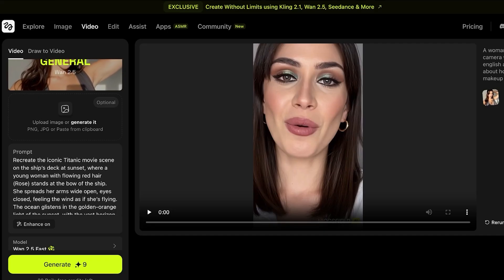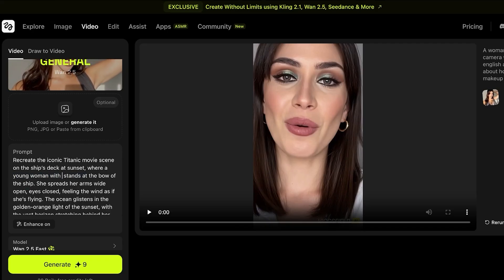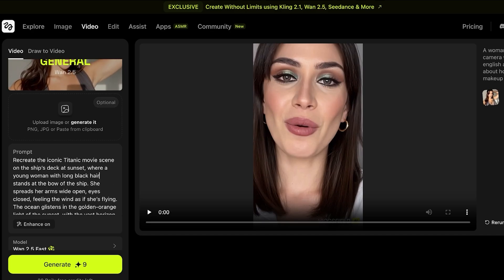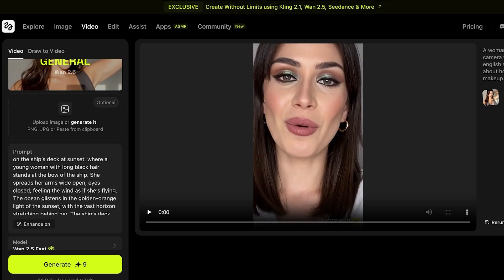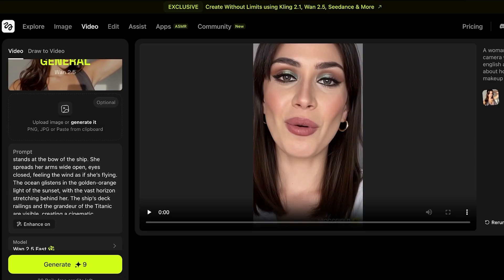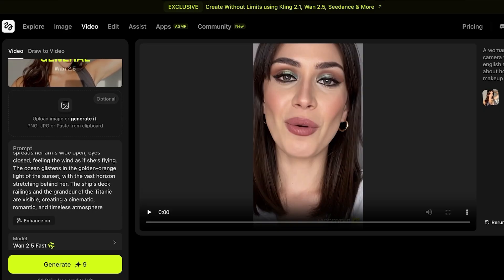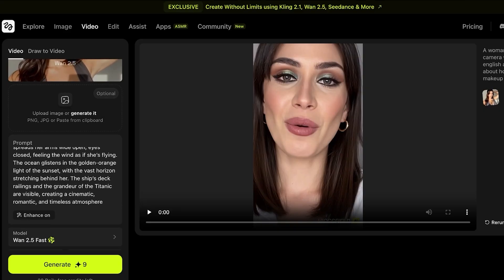Then I customize it. The prompt reads: 'Recreate the iconic Titanic movie scene on the ship's deck at sunset, where a young woman with long black hair stands at the bow of the ship, she spreads her arms wide open, eyes closed, feeling the wind as if she's flying. The ocean glistens with the golden orange light of the sunset, the ship's deck railing and the grandeur of the Titanic are visible.'